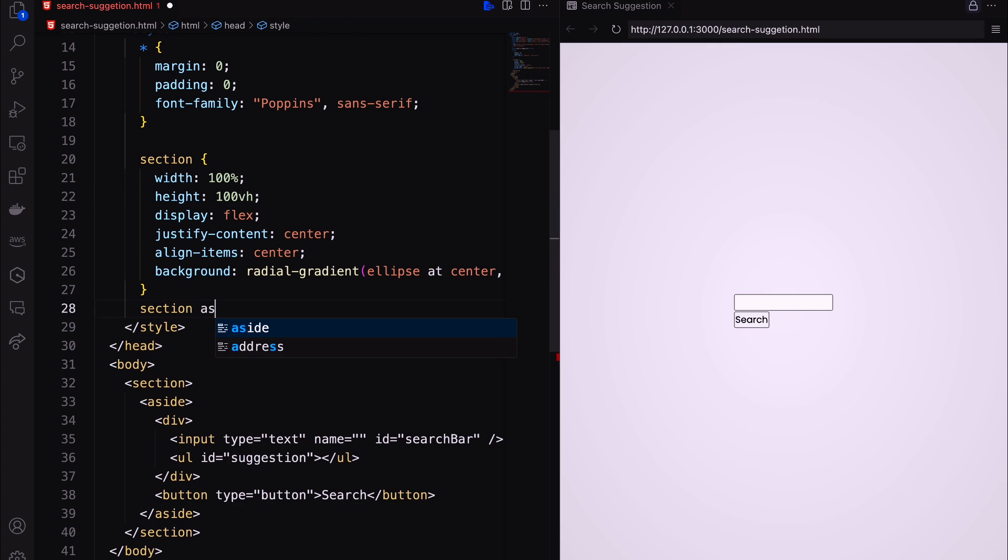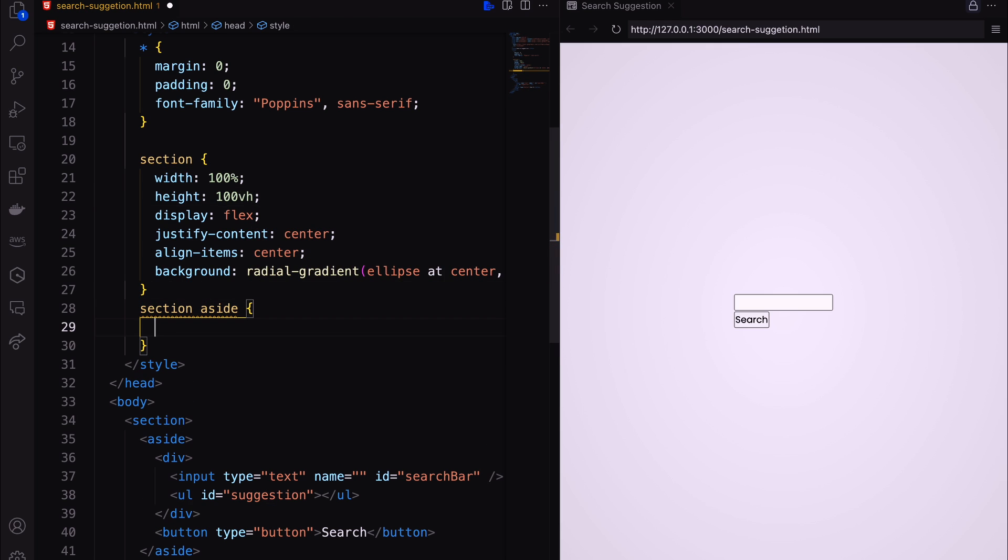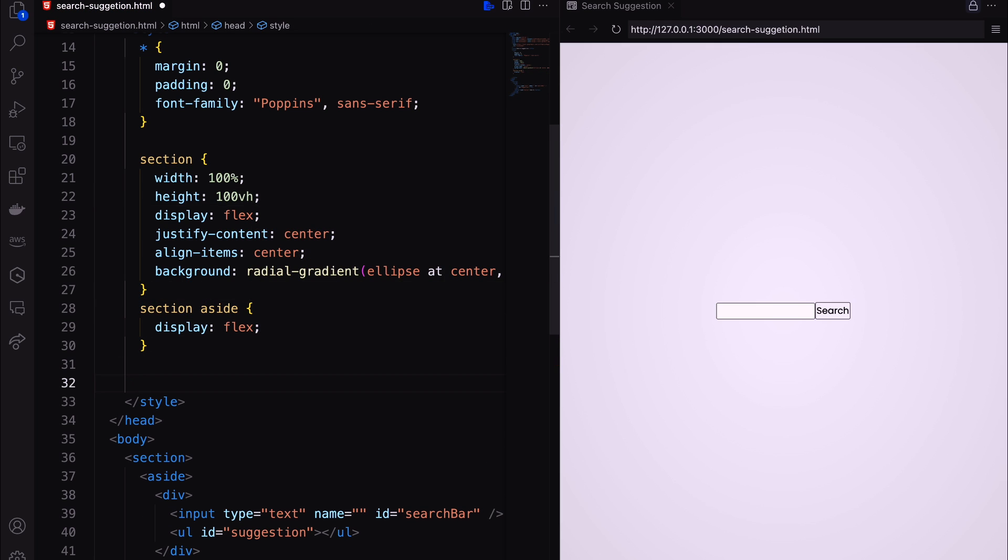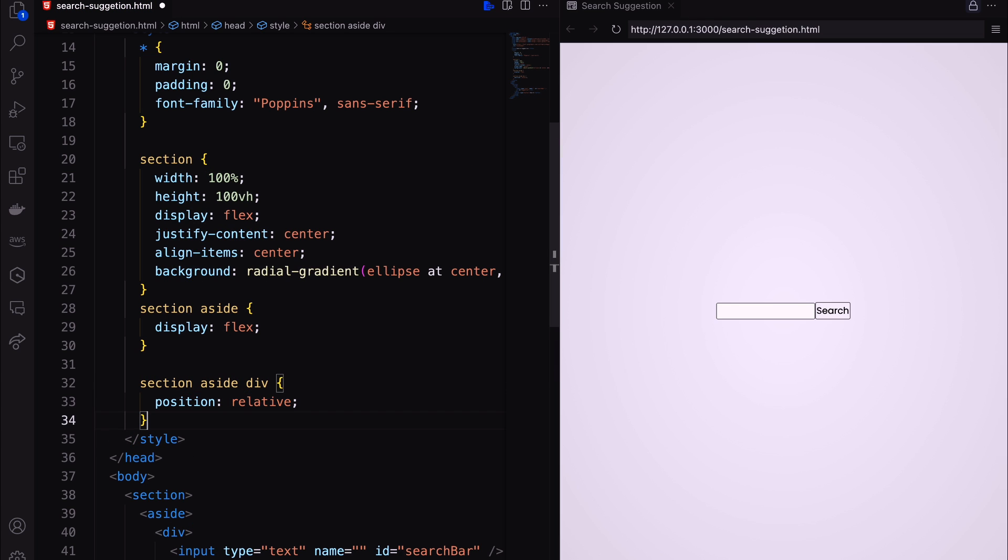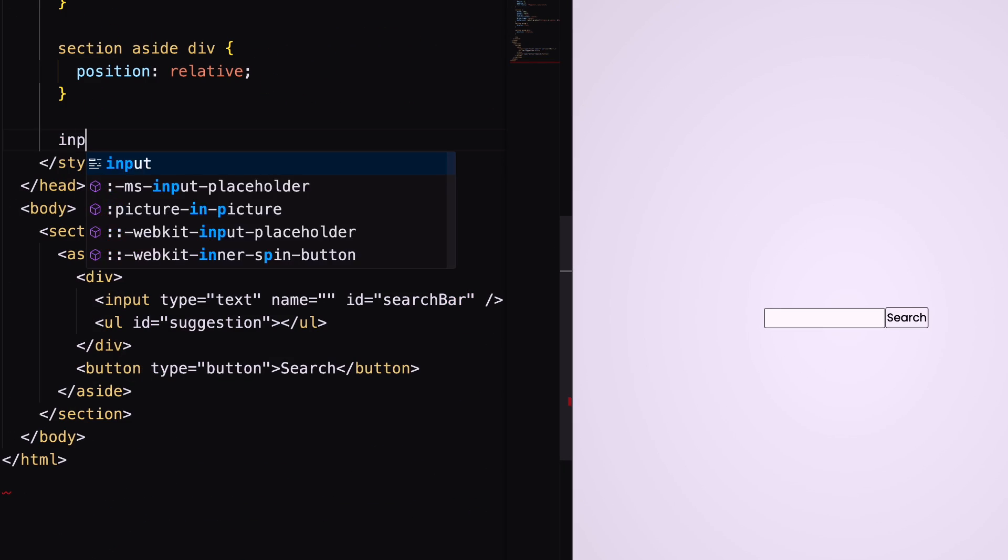Then set our aside as display flex to bring the input field and button in the same line. Also, div should be position relative.